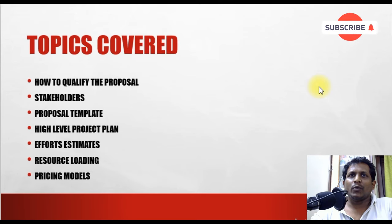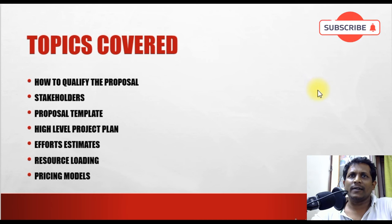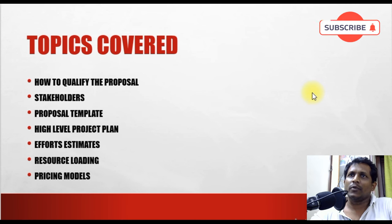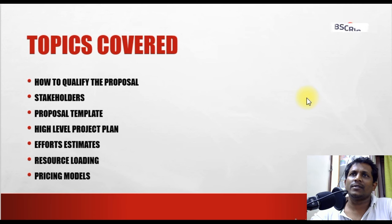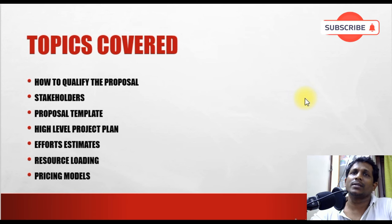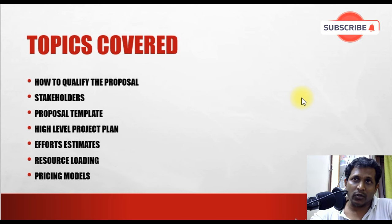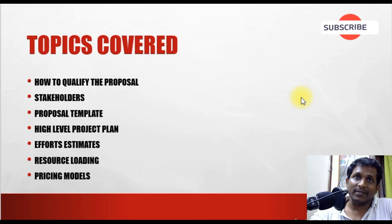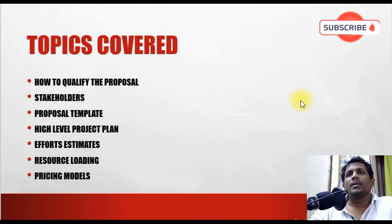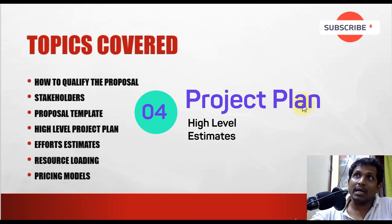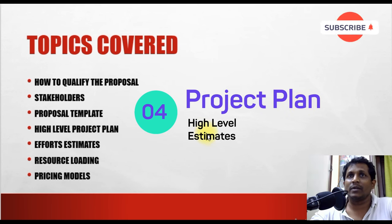To recap what we've covered so far: how to qualify the proposal, stakeholders, the proposal template, resource loading, and effort estimates. The pending topics are the high-level project plan and pricing models, which we'll cover now.